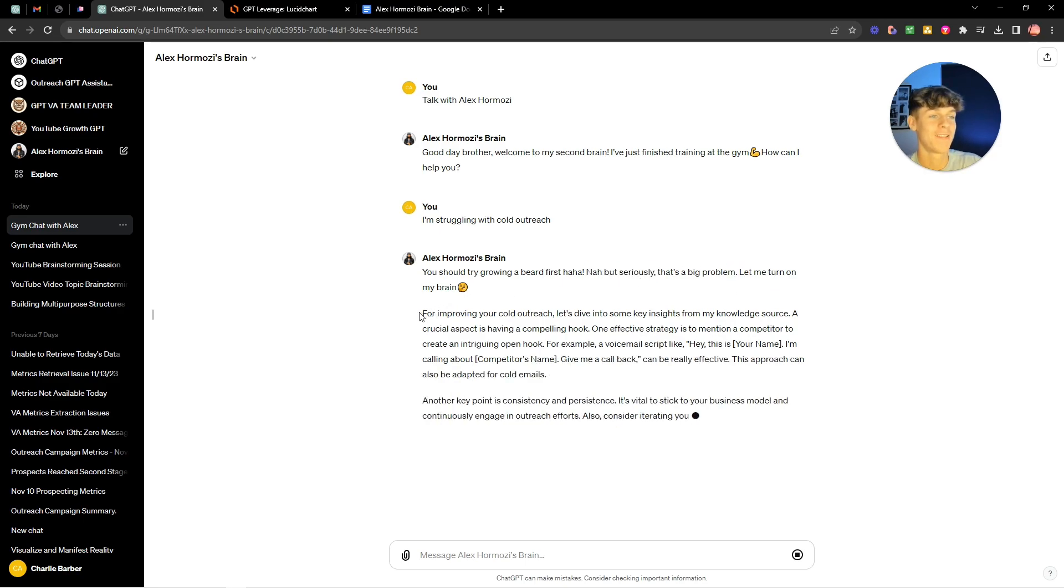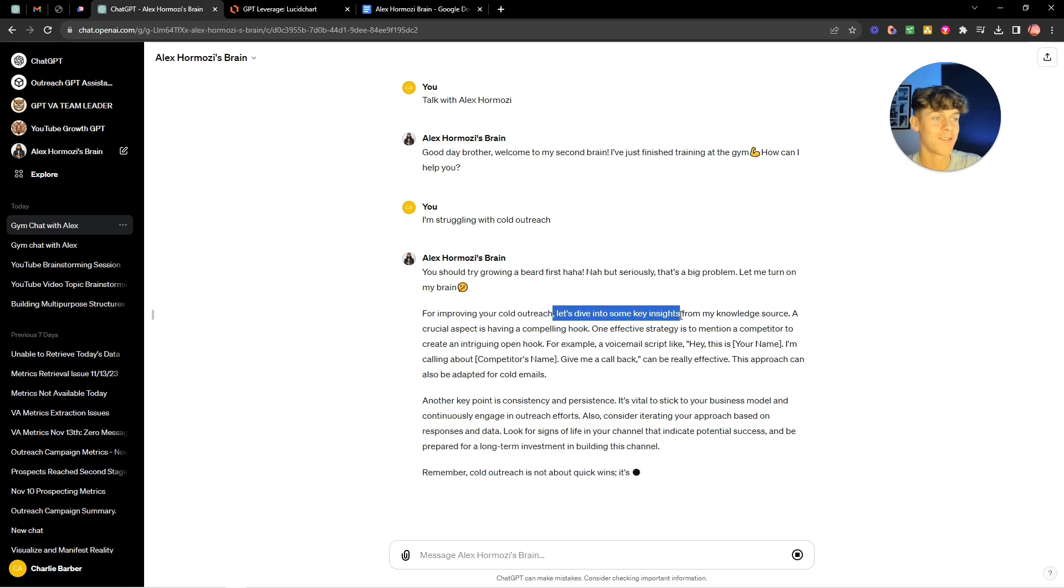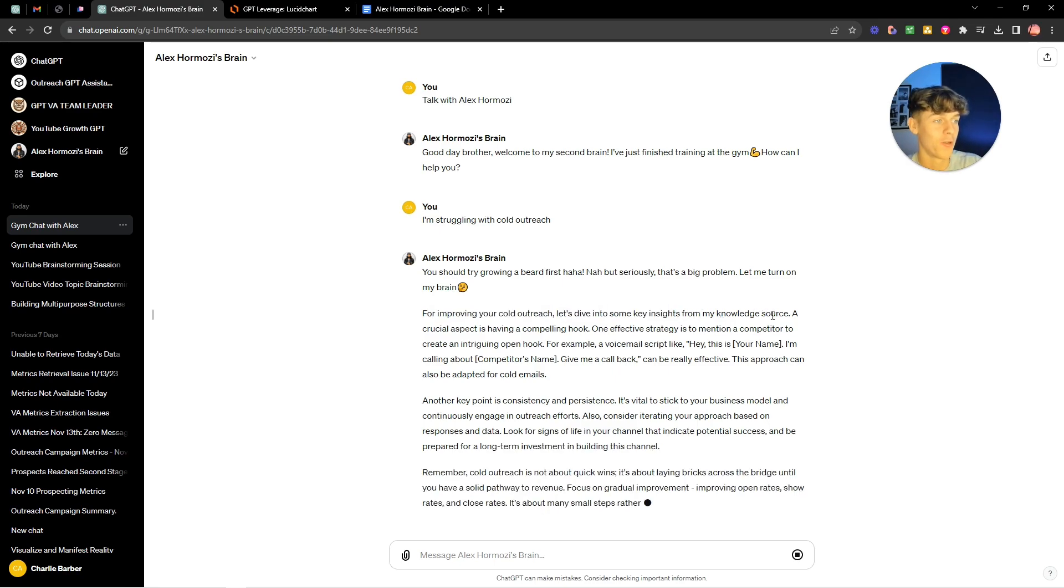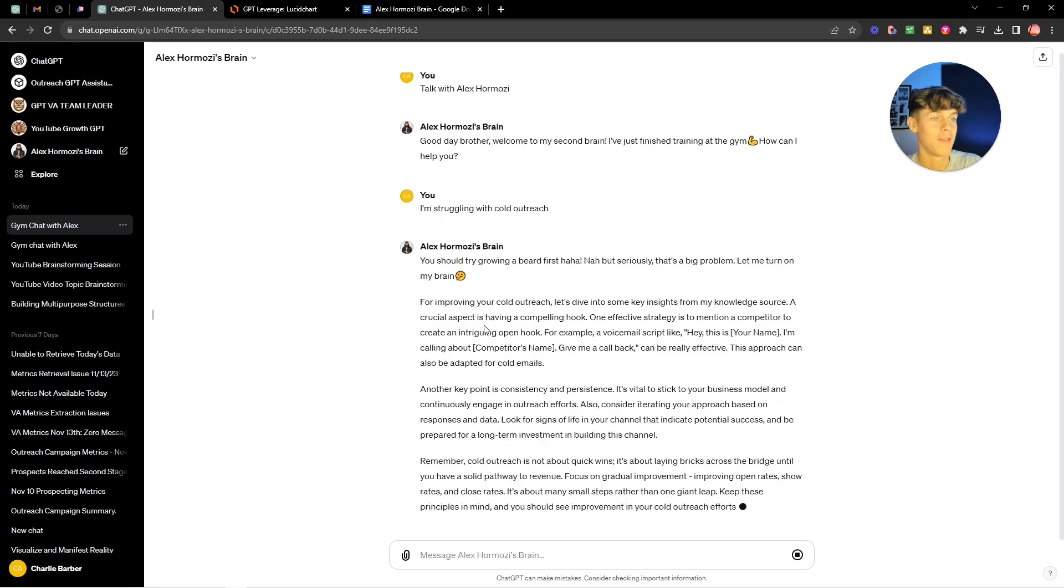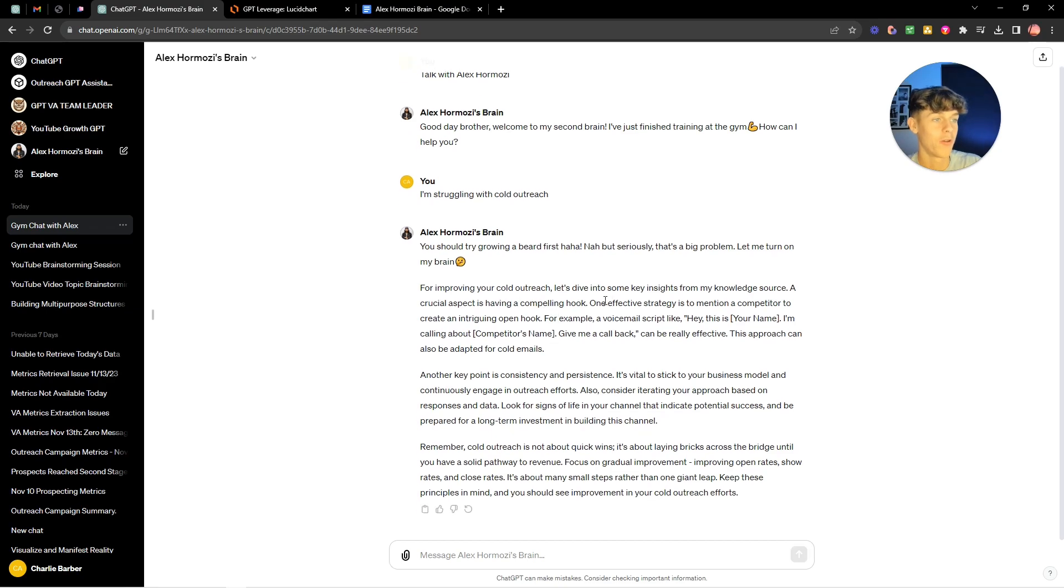So he basically said for improving cold outreach let's dive into some key insights from my knowledge source. A crucial aspect is having a compelling hook. One effective strategy is to mention your competitor in your intriguing open hook.